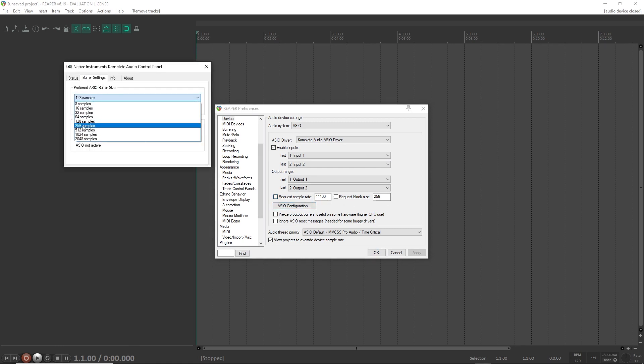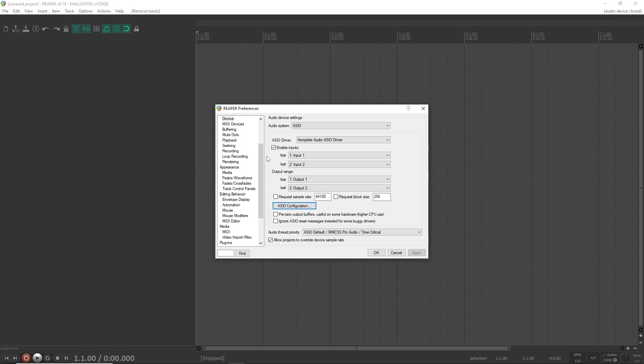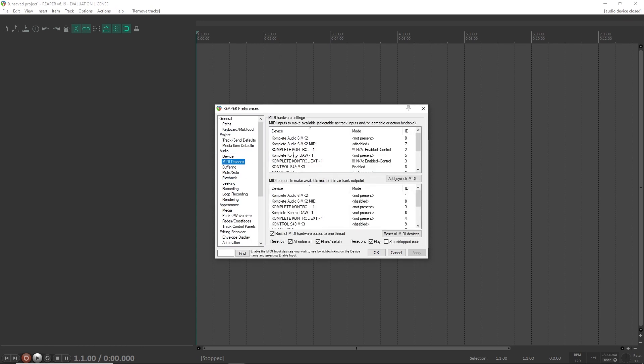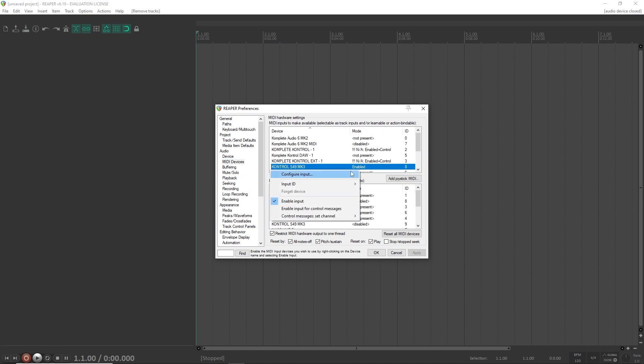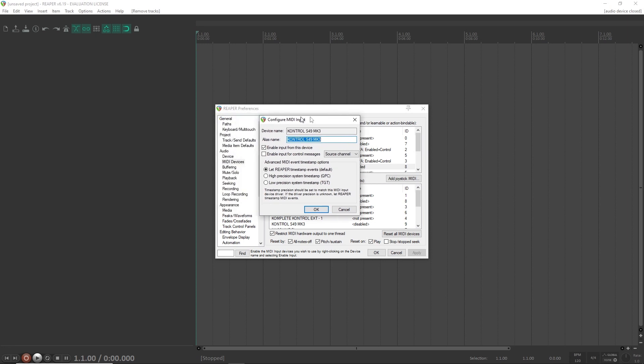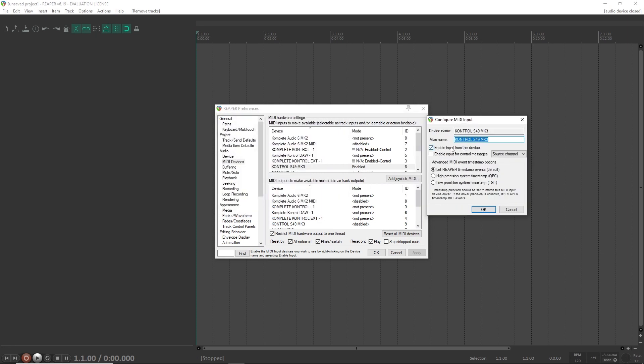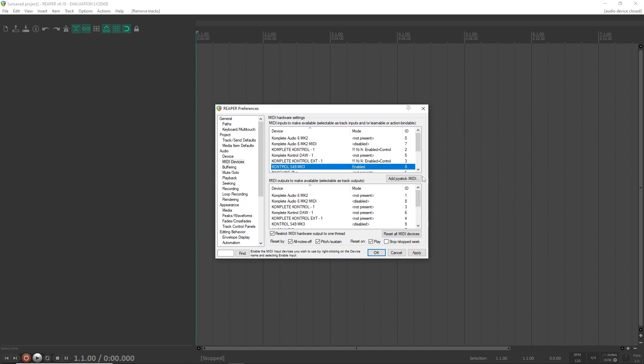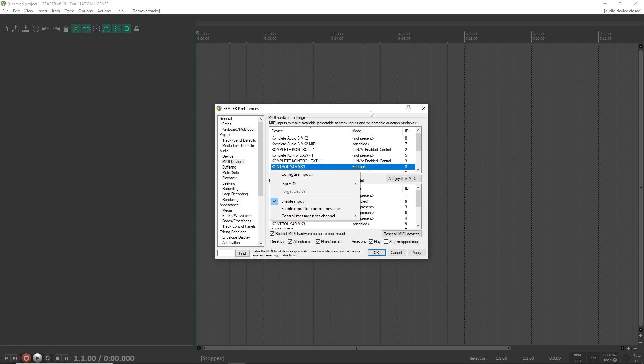It is important that you set the buffer size to 128, 256, or 512. I'm gonna look over the MIDI devices and make sure my keyboard is set up. If it's disabled in the list here, I want to enable it either from the configure input menu, enable input from the device, or directly by right-clicking it in the list and enable input.